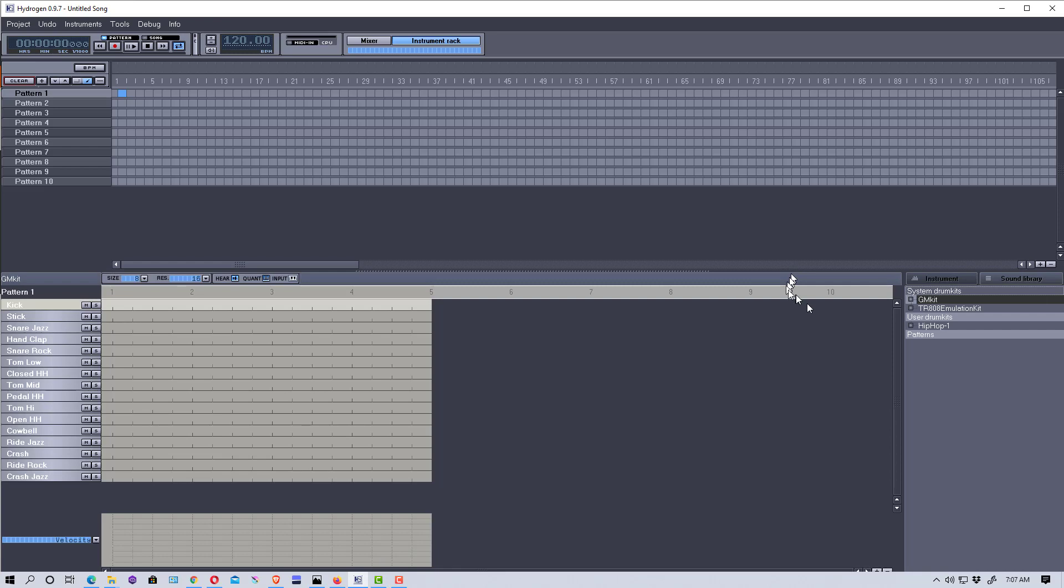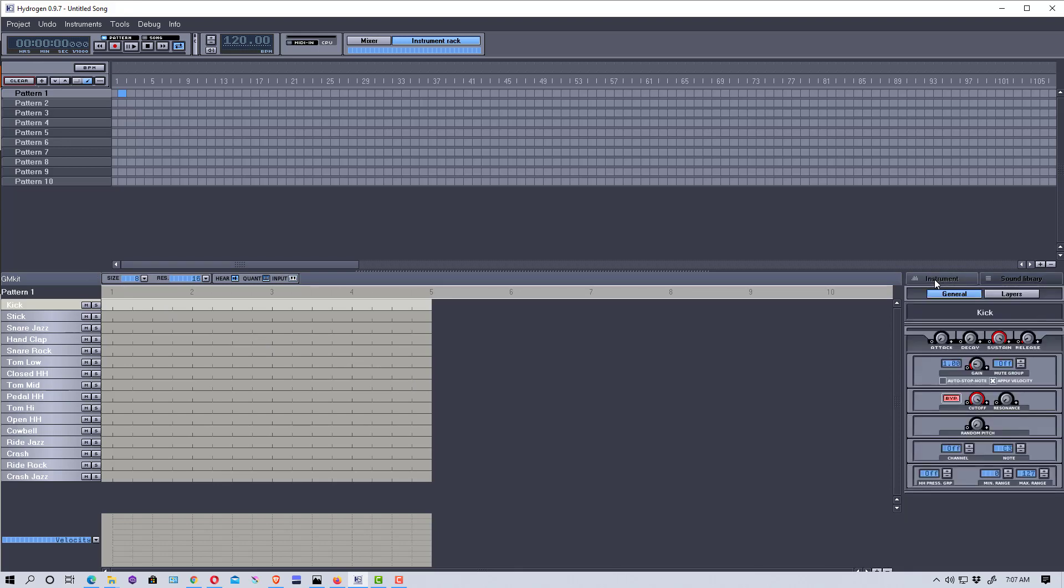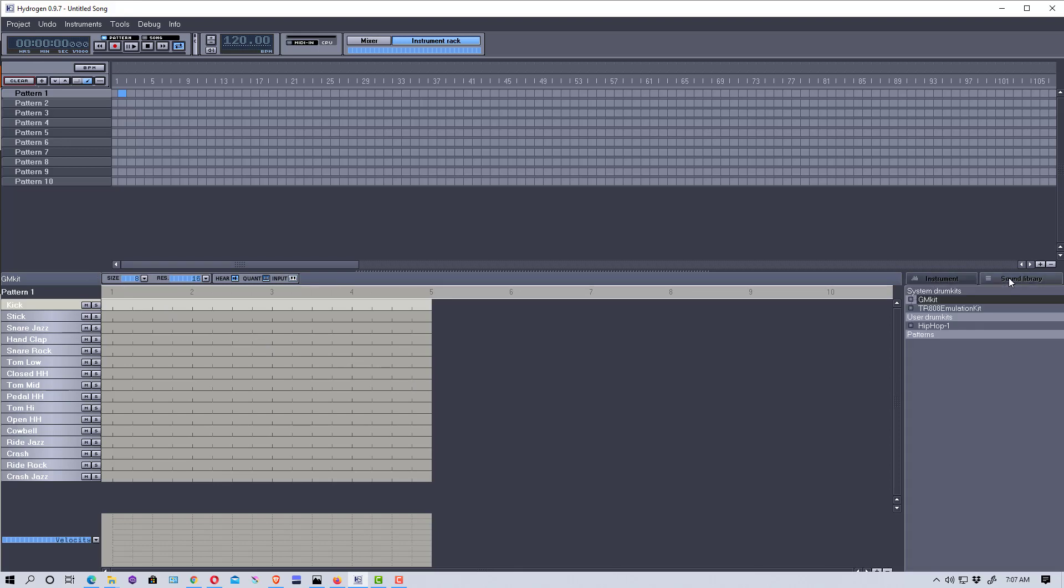So if we go back into Hydrogen here and go down to where the drum kit is, you'll see you have a tab right here called Sound Library. This is where the drum kits you have loaded into Hydrogen appear.